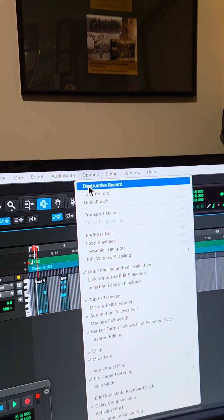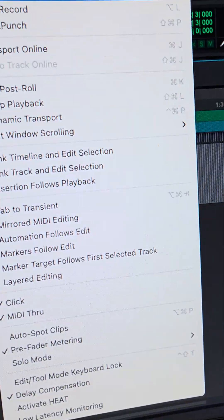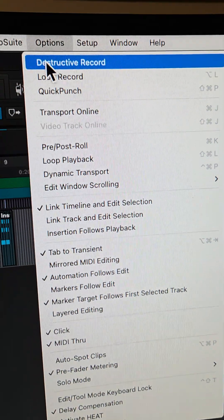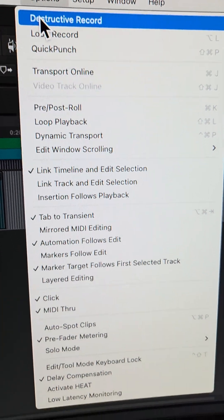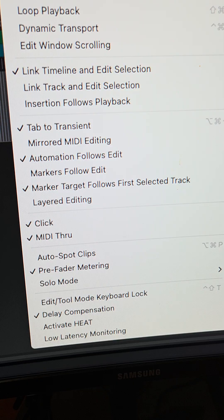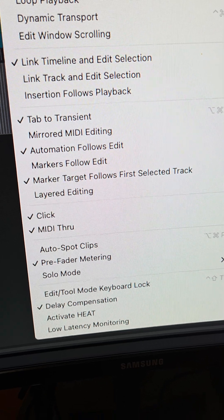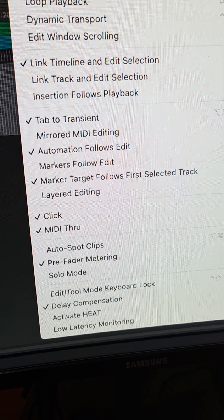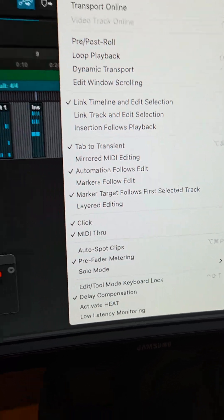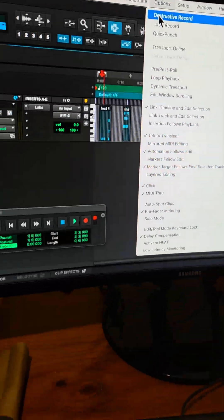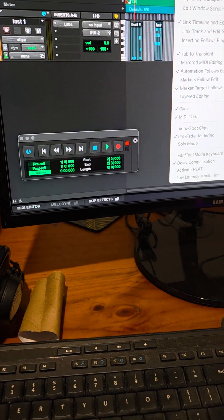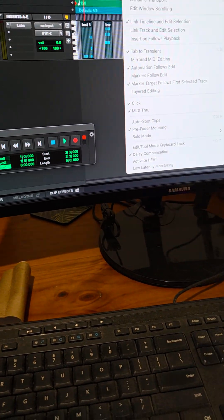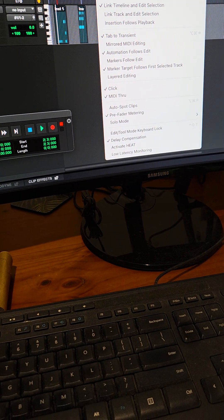So here's what you do. You go to Options, MIDI Through. If you click MIDI Through, you can hear what you're playing as per the instrument, live, as you're actually doing it.